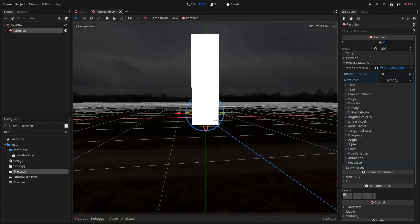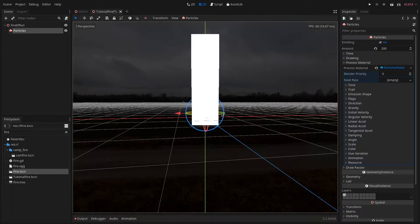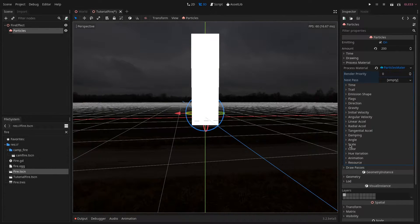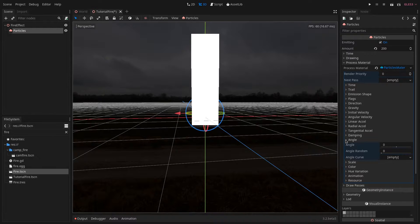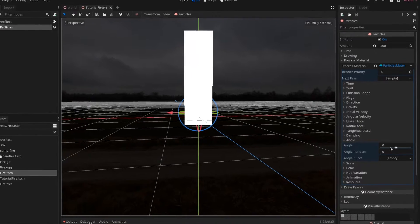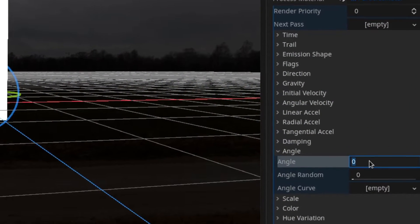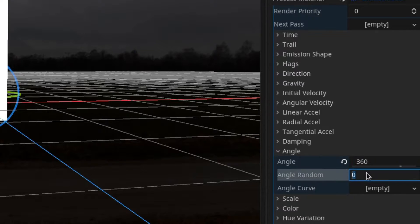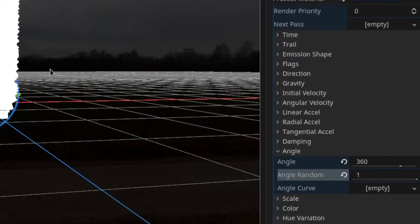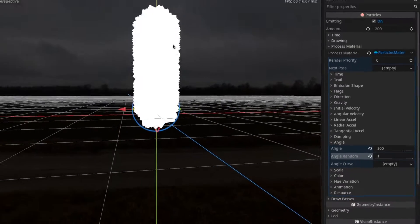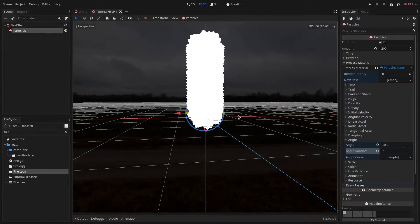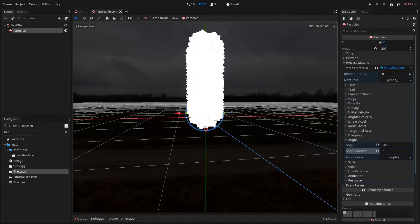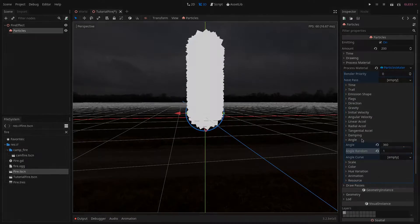Next we want to have the particle starting at a random angle. To do this we go to the angle section, set it to 360 and set the angle random to 1. As you can see now each particle is spawning at a random orientation.